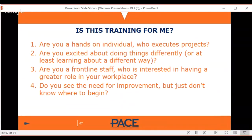Is this training for you? Are you a hands-on individual who executes projects? If you support others in executing projects, you can certainly attend. PACE has had quite a few CEOs attend because they are hands-on and execute projects themselves. But you might also consider the Critical to Vision training — a free webinar coming up October 18th, really for CEOs, executives, or managers in training to become executive directors.